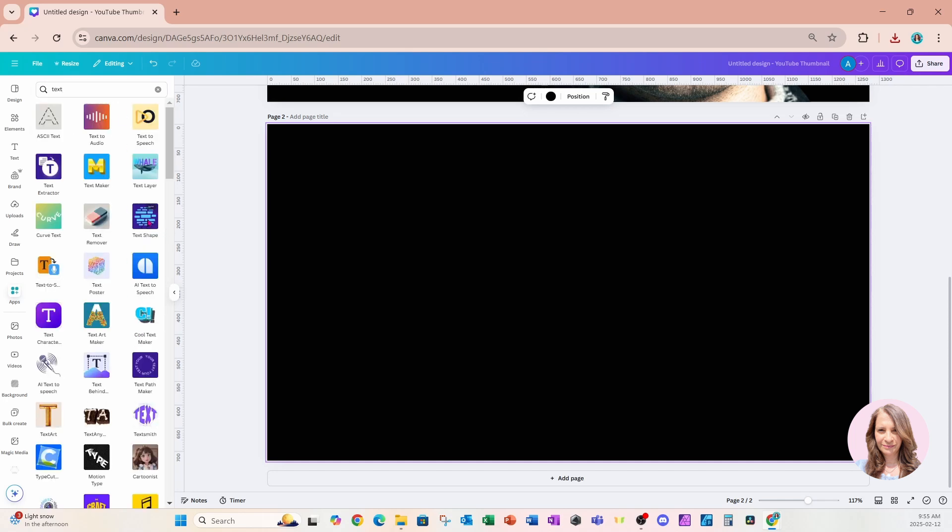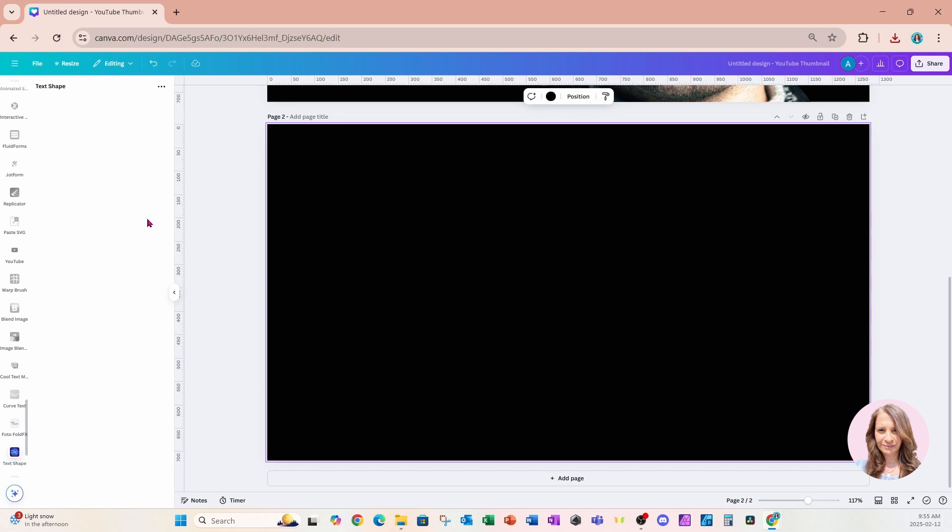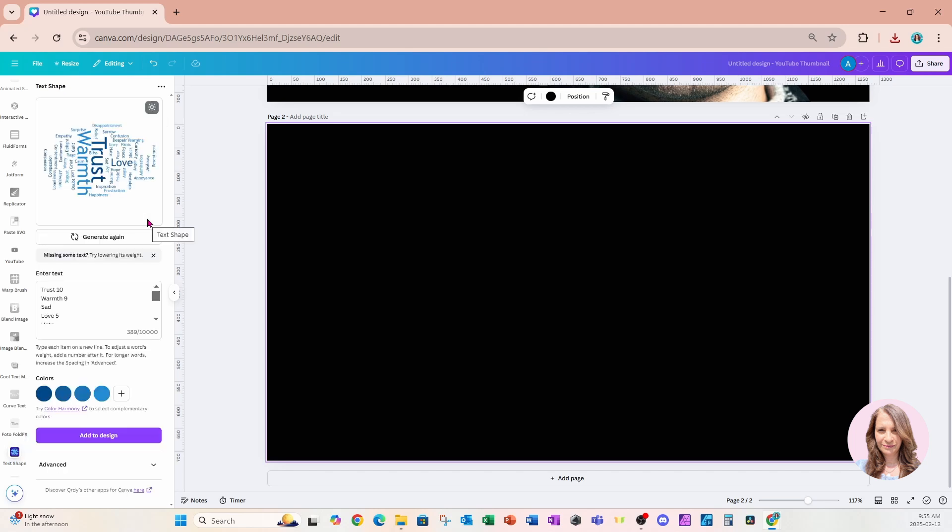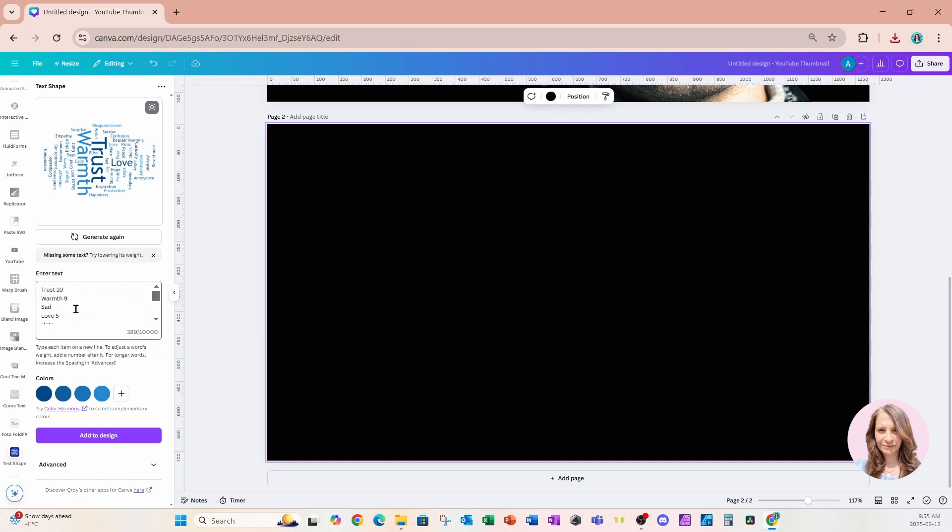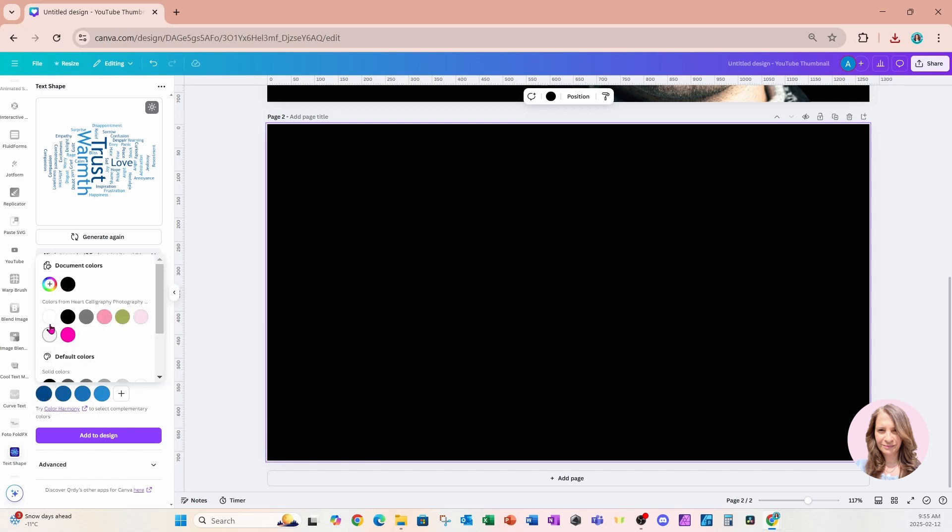Here it is, and we're going to change the colors. Now in the text box, it already has predefined text. You can add up to a thousand different words in here. I'm just going to keep the words that are in there, and I'm going to change the color. I want to use the color white.